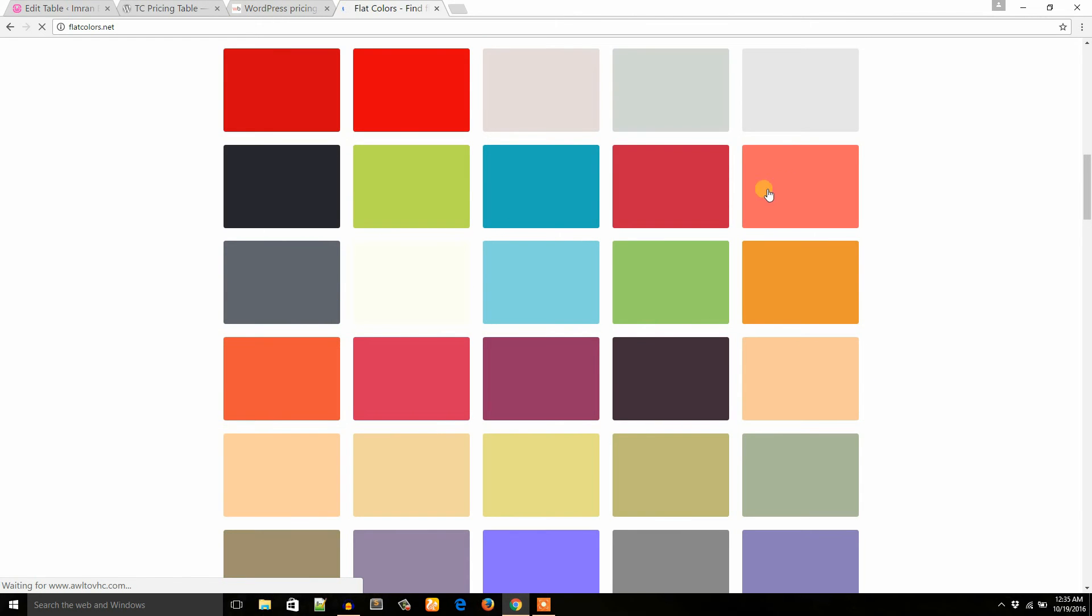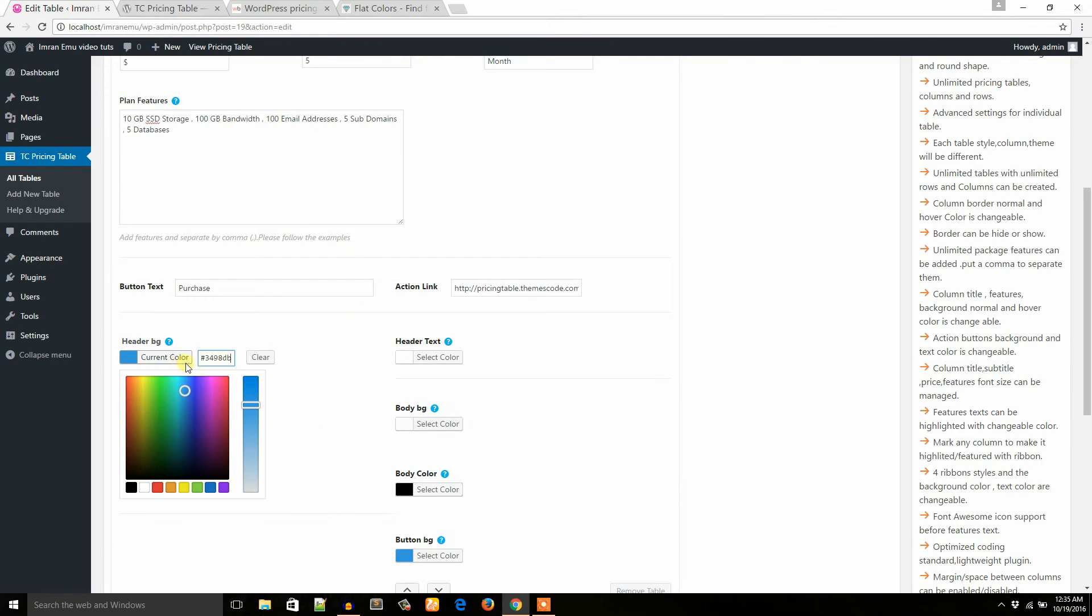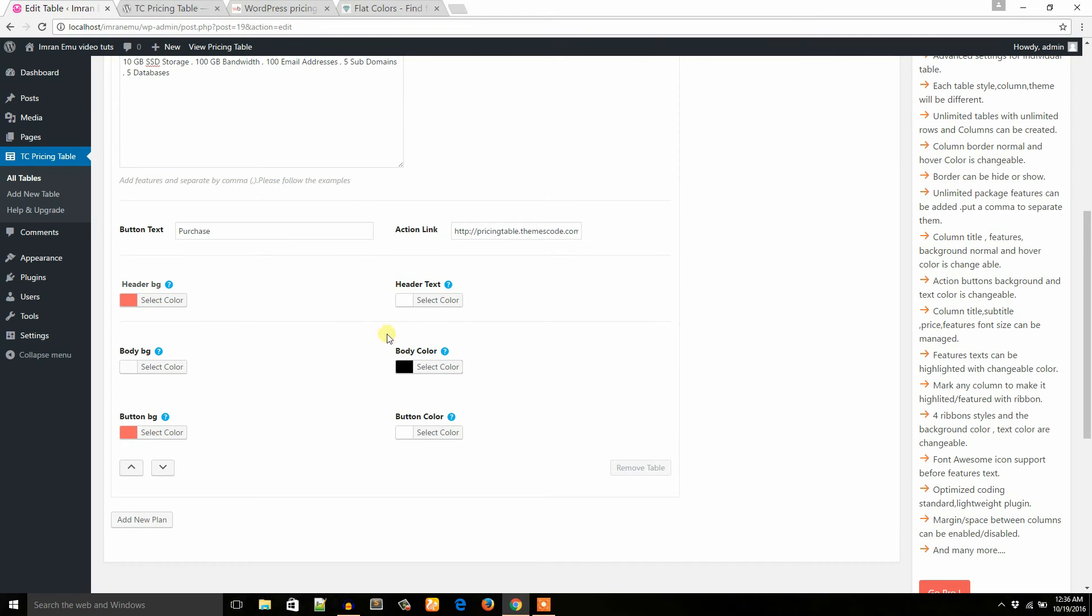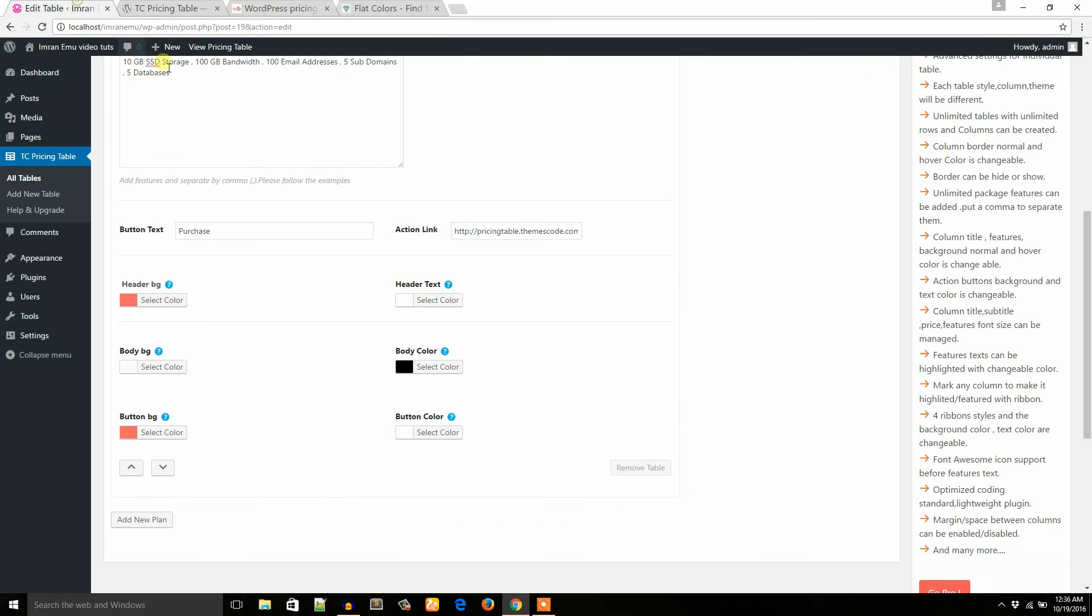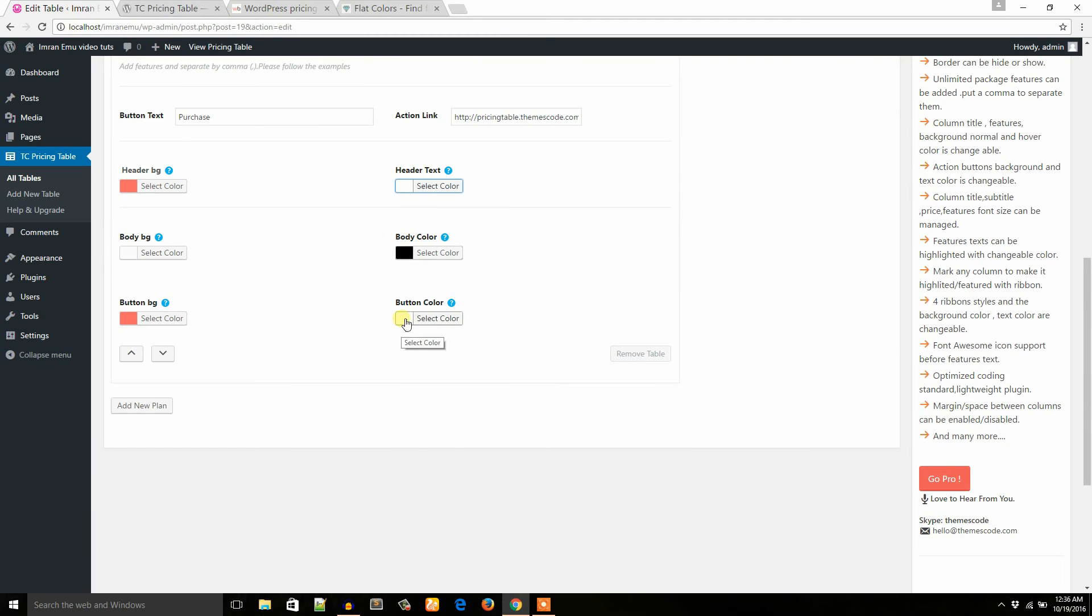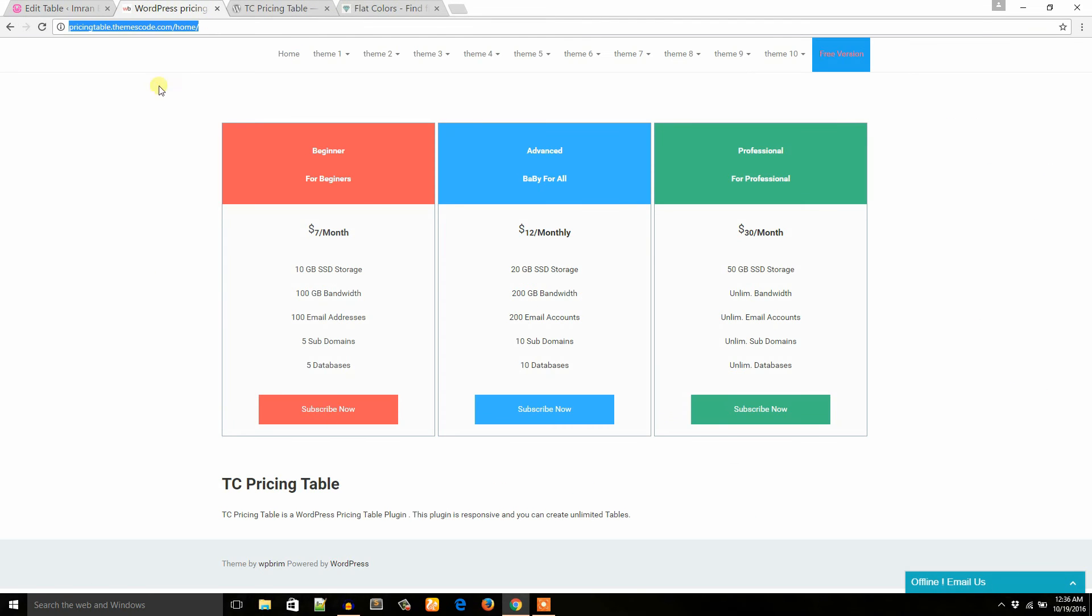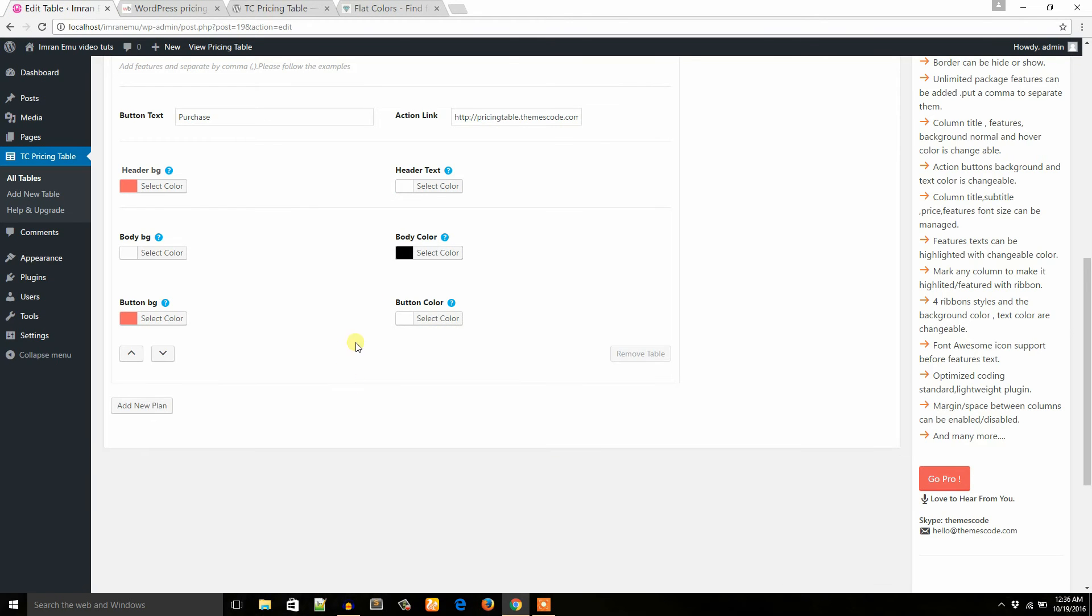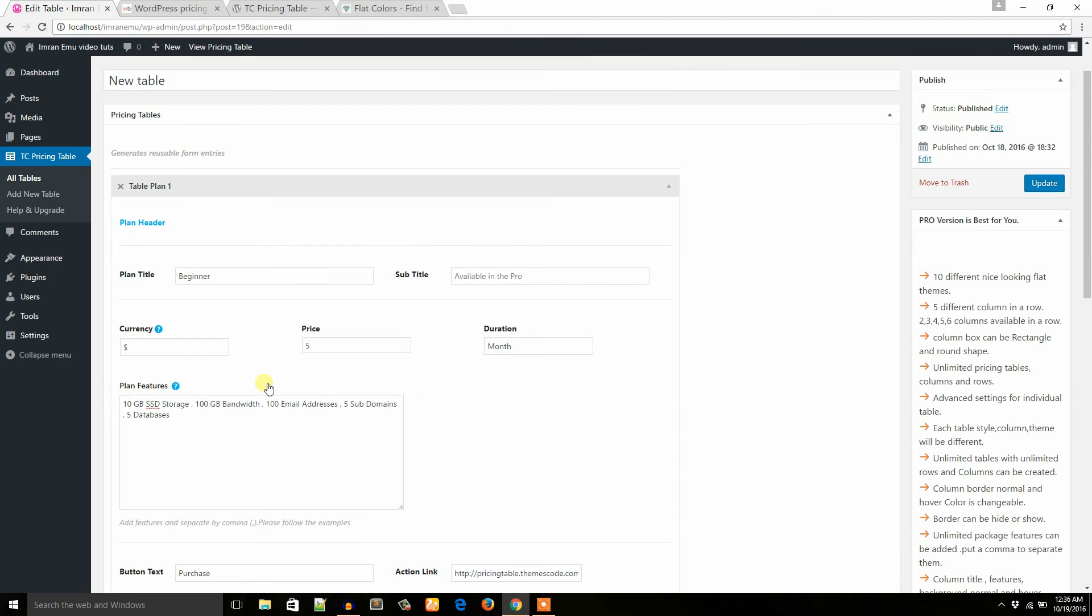Button bg: the same color. And header text will be white. Okay, and button text will also be white. So I successfully created a package. Now I'd like to update and see what happens.